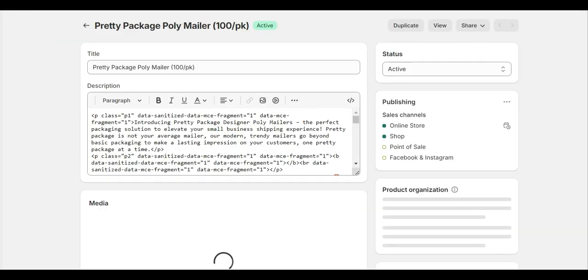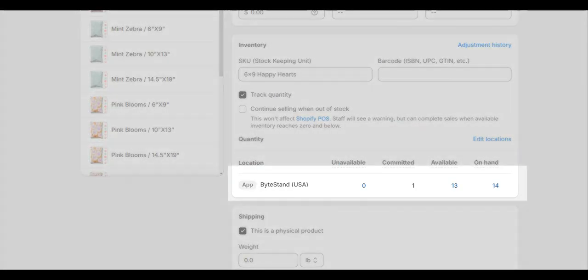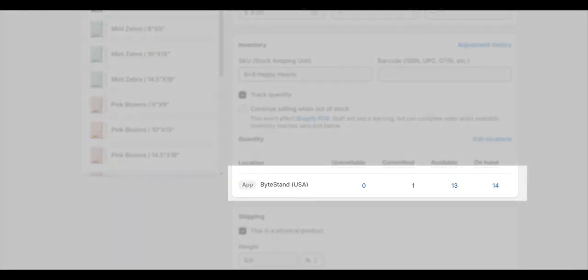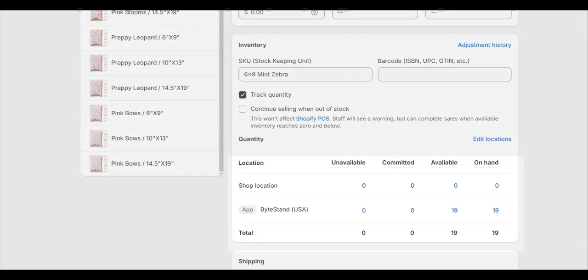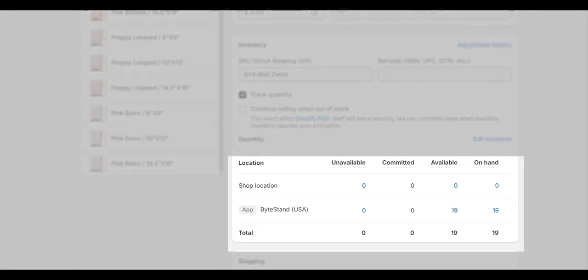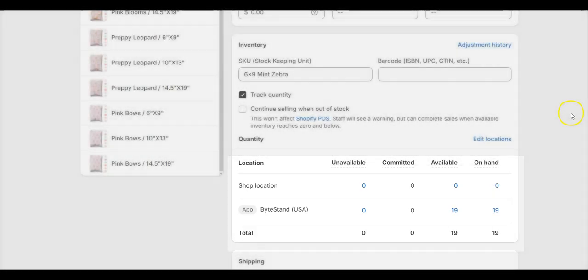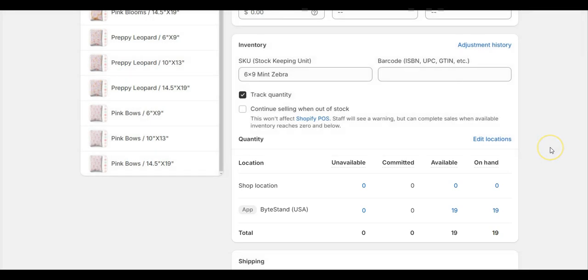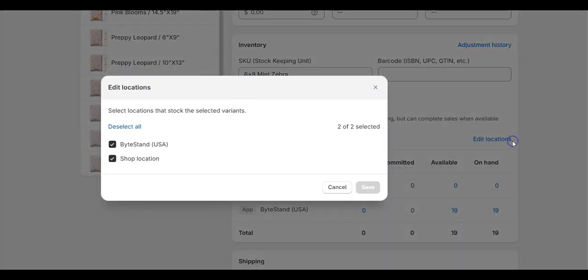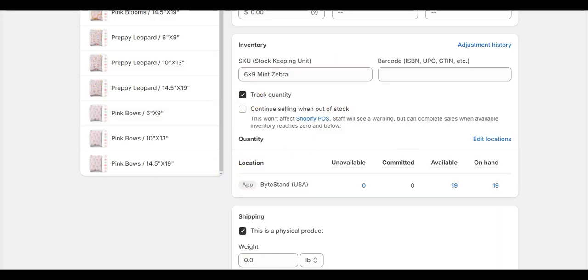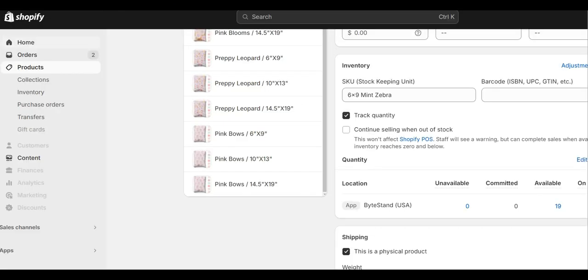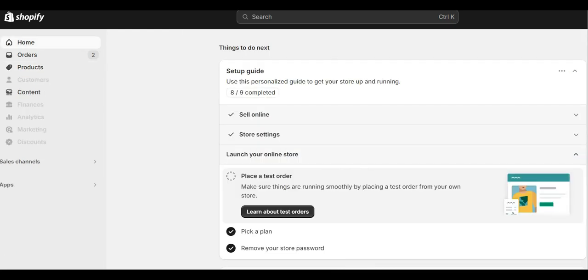This is what a Shopify product listing will look like when ByteStand is the only location assigned to it. And this is what a product listing will look like if the store has a more complex setup, meaning that ByteStand and other locations are assigned to the product listing. You can add or edit locations to products in here. Once you've confirmed that your product SKUs match from Amazon to Shopify and that ByteStand is at least one of your product's inventory locations in Shopify, then you are finished with the product setup.